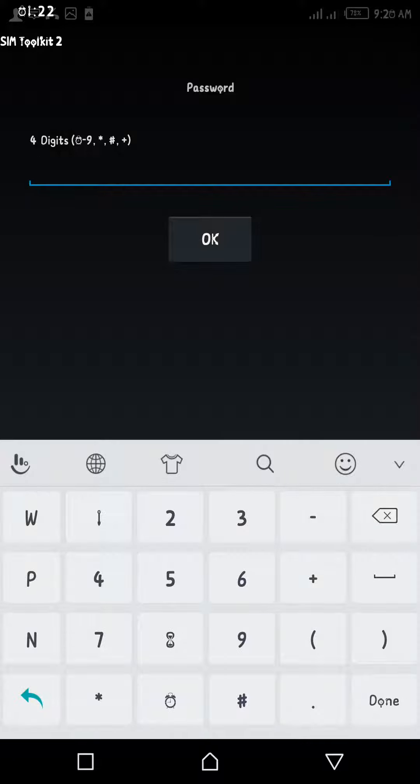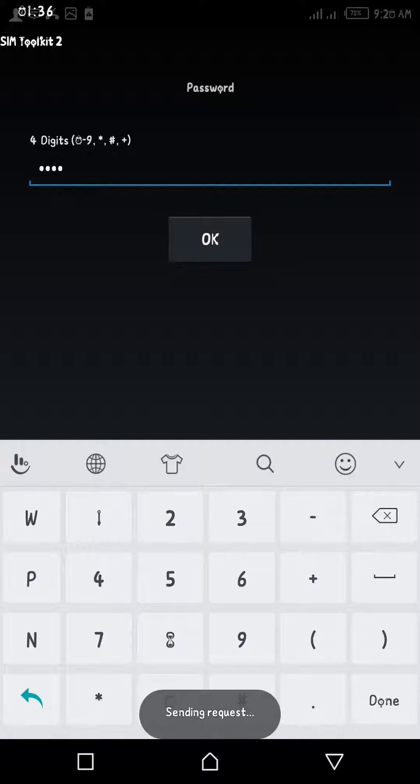Then enter your transfer PIN. By default, your Airtel transfer PIN is 1234, but it can be changed to something else. In this case, I'm going to use my default transfer PIN, which is 1234, and click OK.